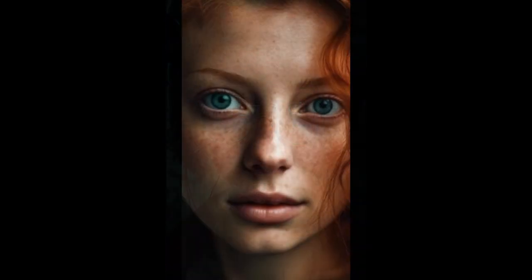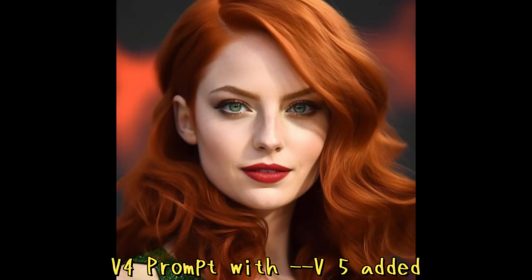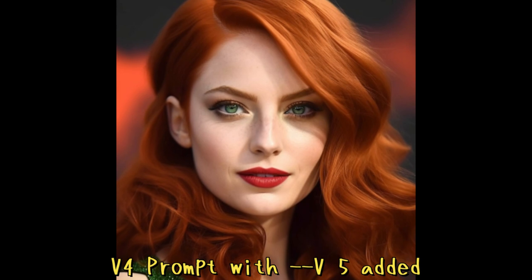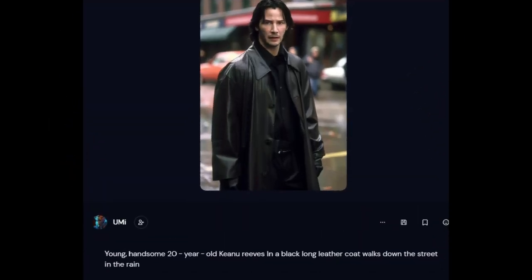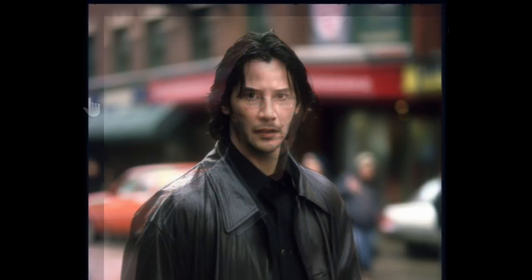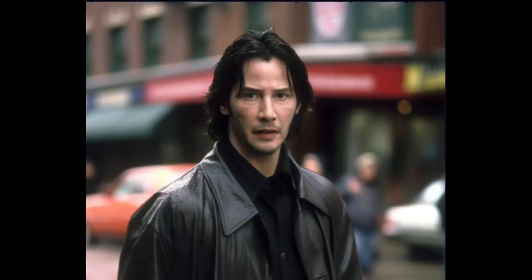One thing you're going to notice with version 5 is that photo realism got a massive boost. It's not just that it can create better photorealism or hyper-realism, but you don't have to add all those extra parameters to make it photorealistic. Before, you had to specify the lens and everything, but now if you look at this prompt of Keanu Reeves, they just put the prompt in and it worked.